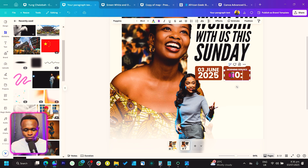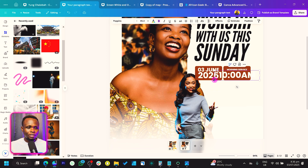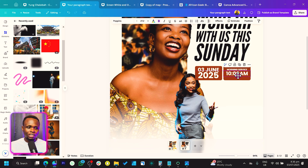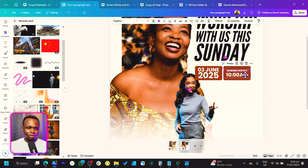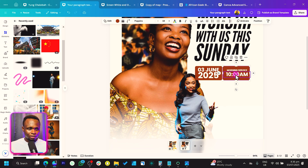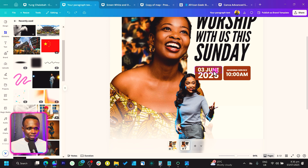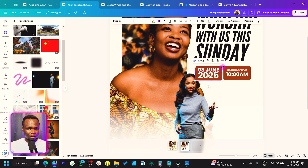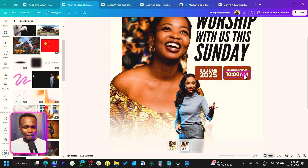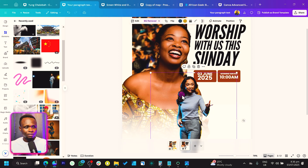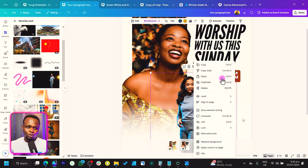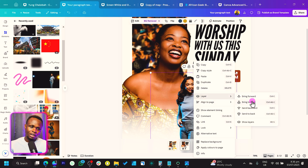Morning Service starts at 10 a.m. It's very important we put the time so people know it's not an evening service. Since this is like this, we may also apply the same to the other shape. I think it works — let's bring this to the front. Click on it, come to Layers, and click 'Bring to Front.'